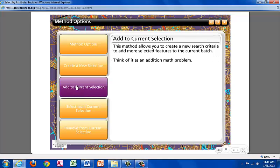Add to current selection. This method allows you to create a new search criteria that adds more selected features to the current selection group. Think of it as an addition math problem.